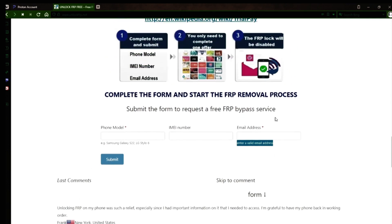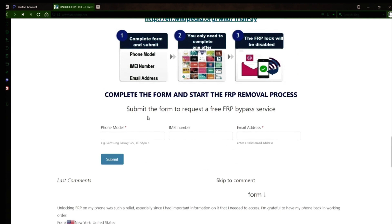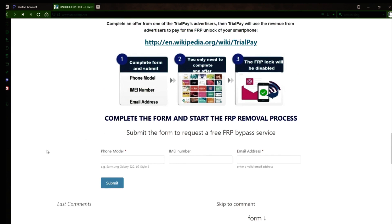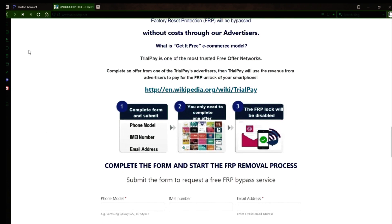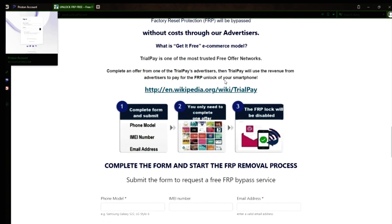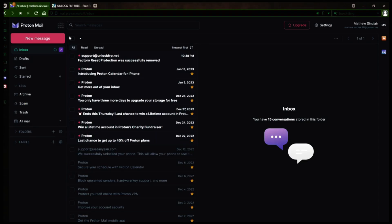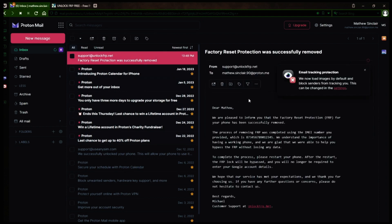After you submit the form, your request will be processed, and you'll receive an email notification when the factory reset protection removal process is complete. I'll show you an example of what the email should look like by logging into my personal email account. Here's the email I received, saying that the factory reset protection was removed. The message confirms that the factory reset protection has been removed.